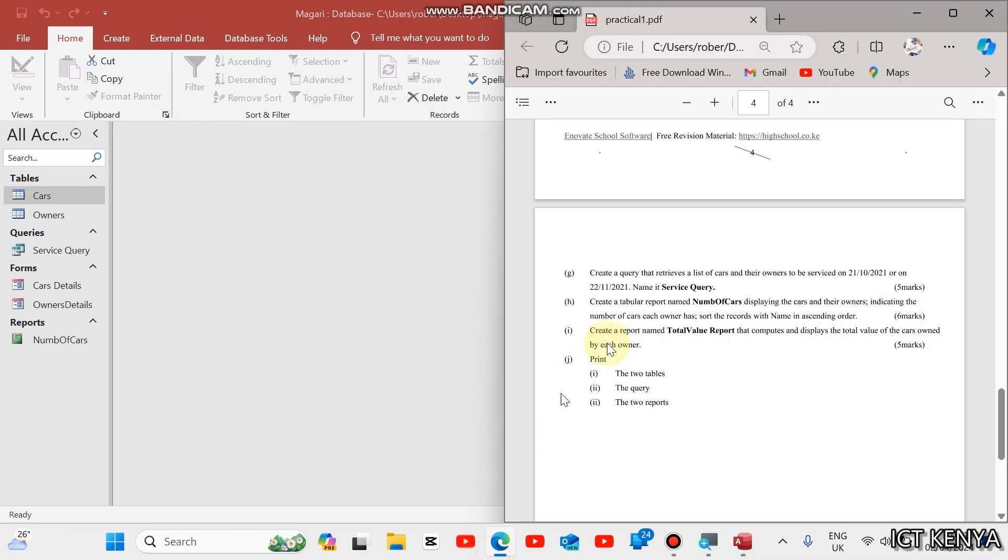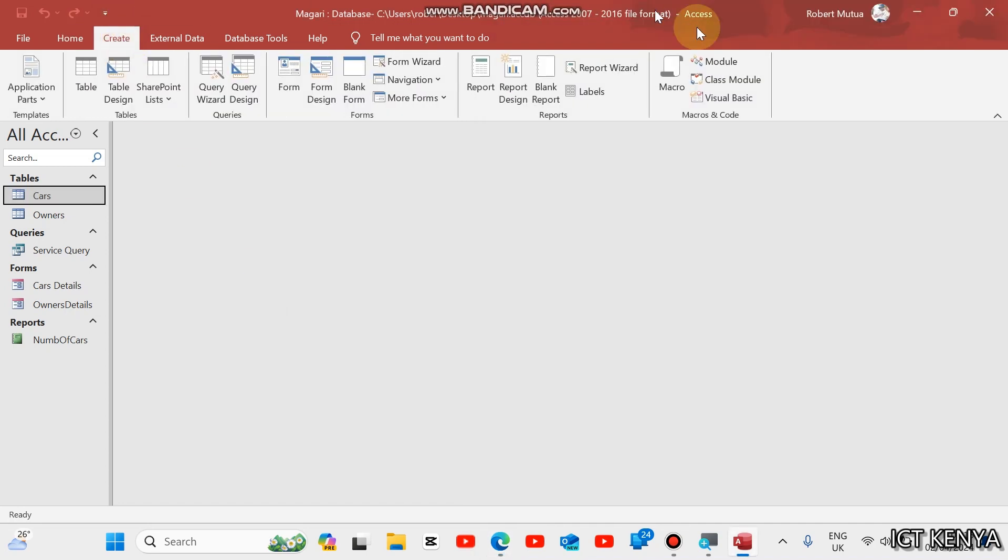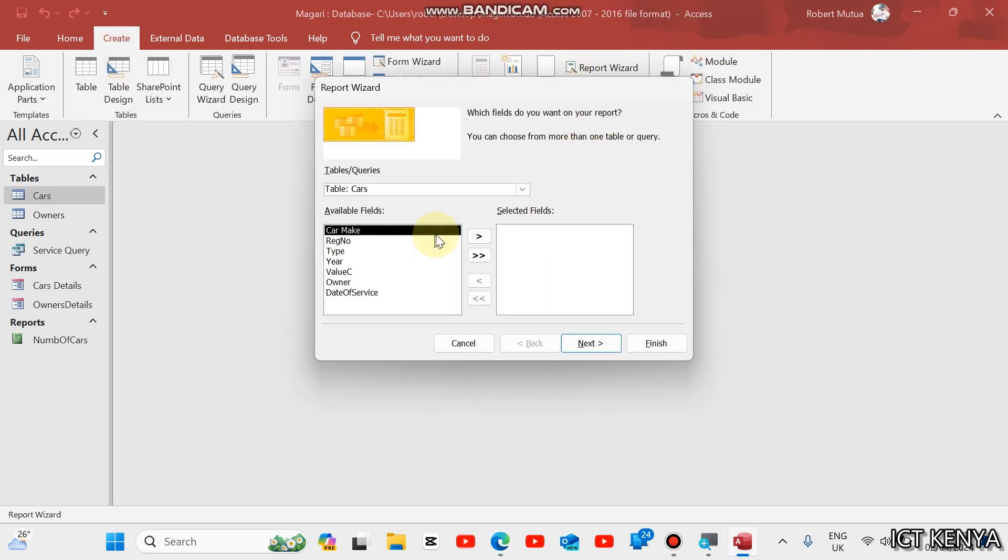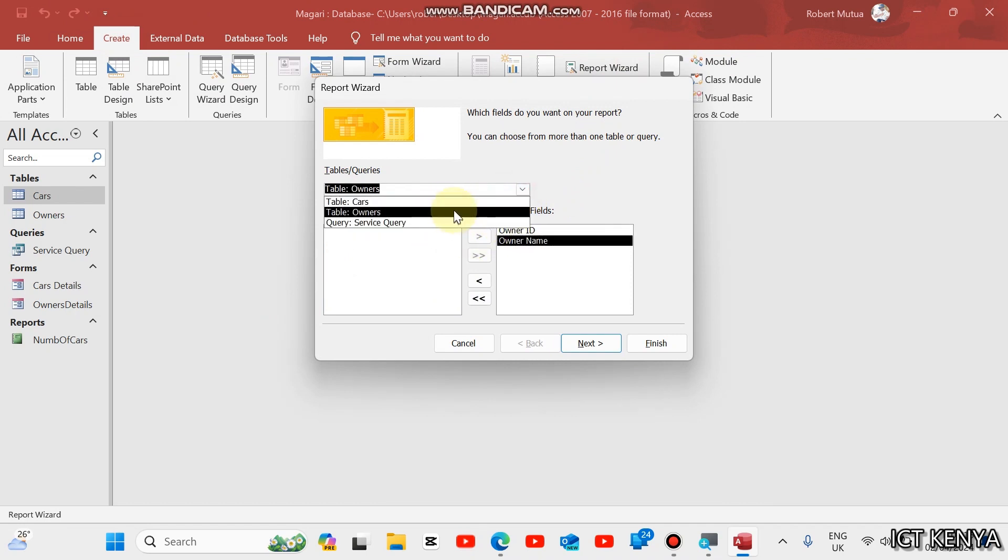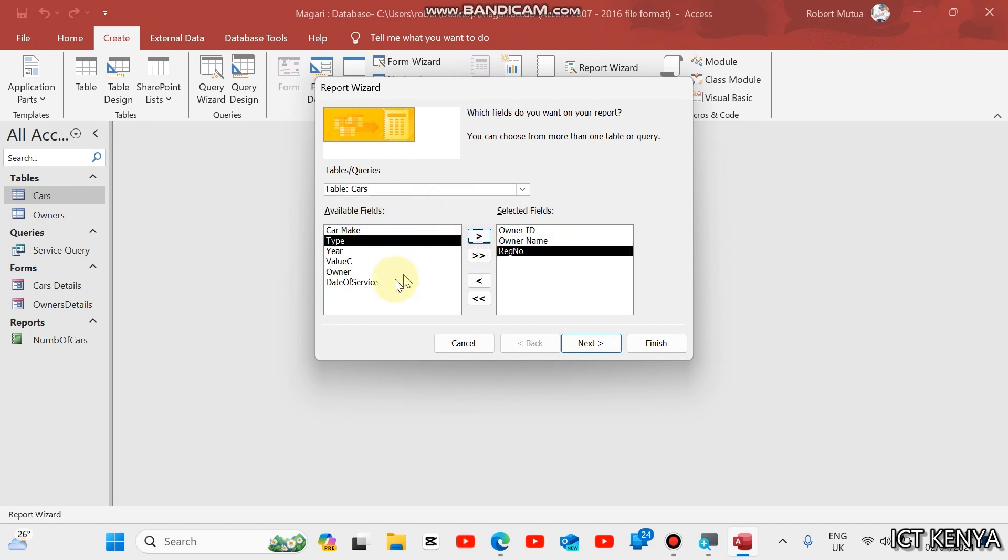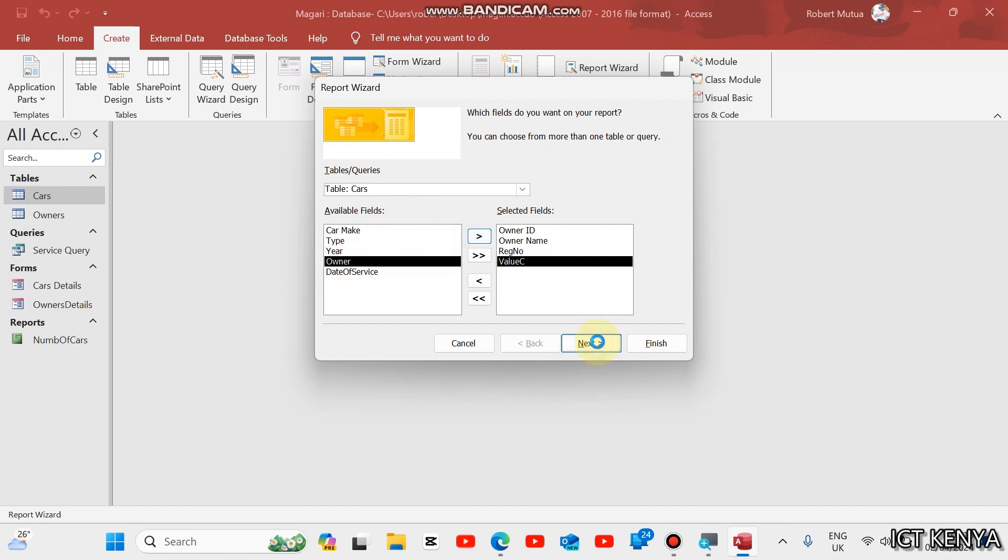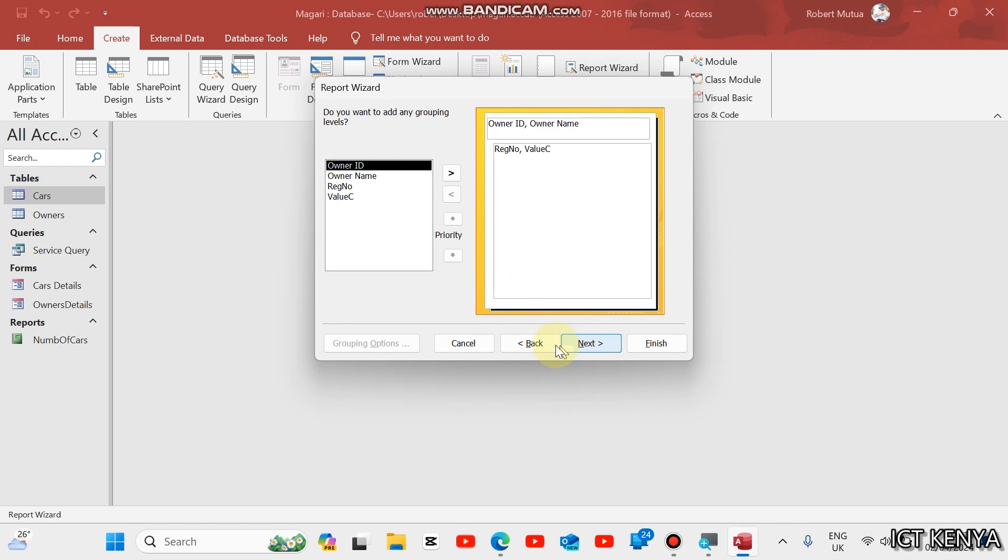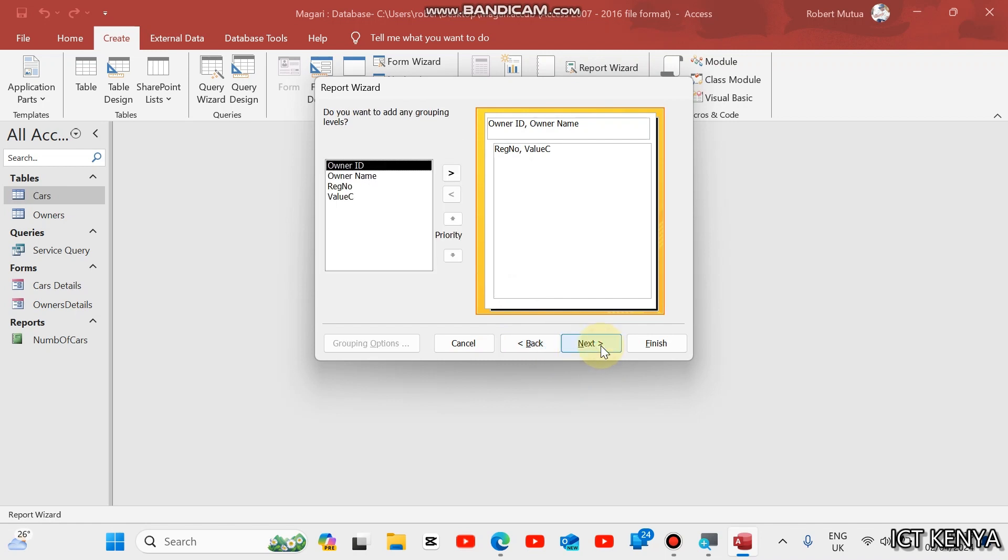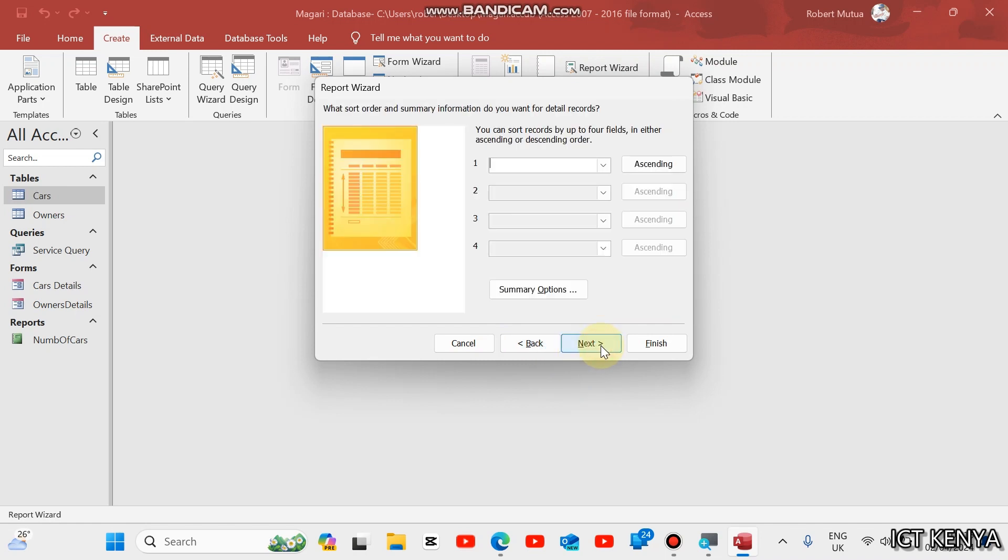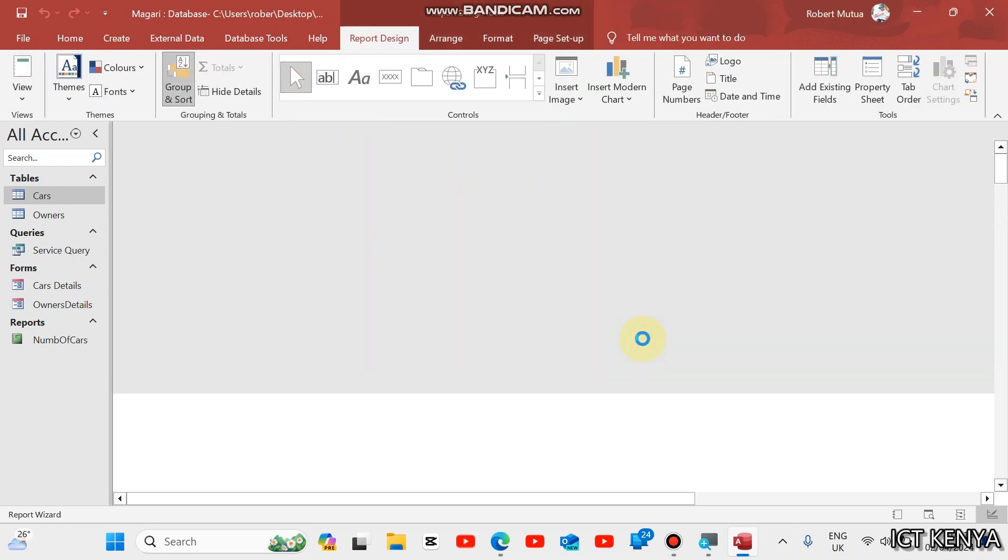Next question is create a report named total value report that contains and displays the total value of the cars owned by each owner. Create report wizard. The report should contain the owners. You can just pick owner name and ID. Then, the cars. What we need from the cars is the registration number and maybe the value of this car. Then, next group by owner ID. Then, after that, nothing else. Landscape. Finish.